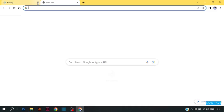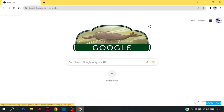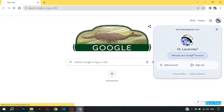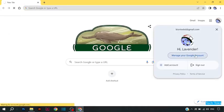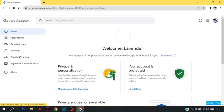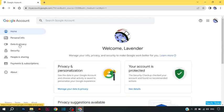Click on Google account, then click on manage your Google account, then click on data and privacy.